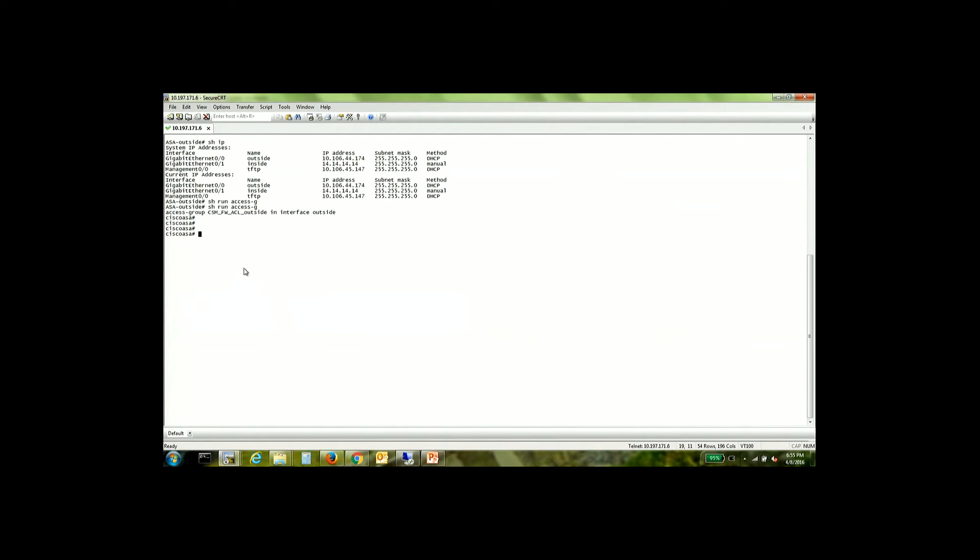Yes. So both these devices now have this access list configured on the outside interface. That was quite straightforward in how we deploy it to a device which does not have an existing ACL.